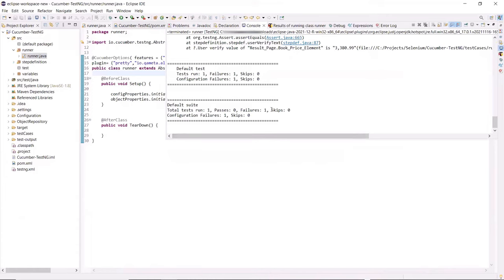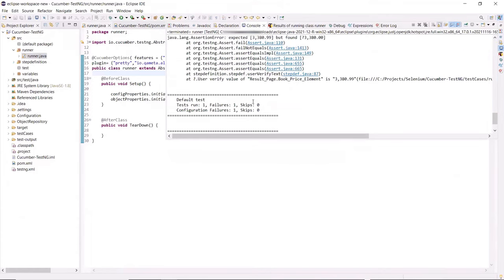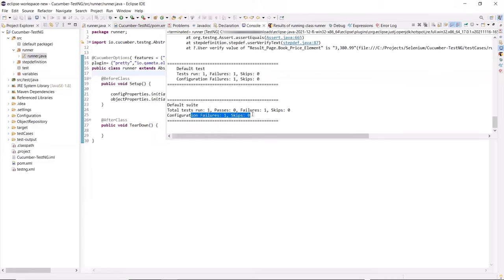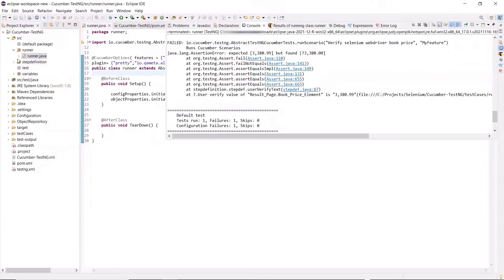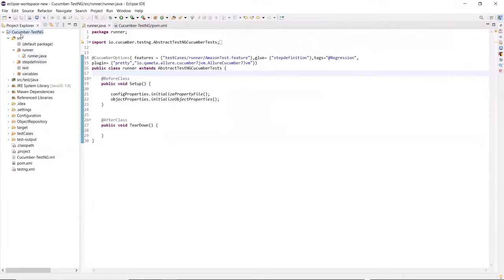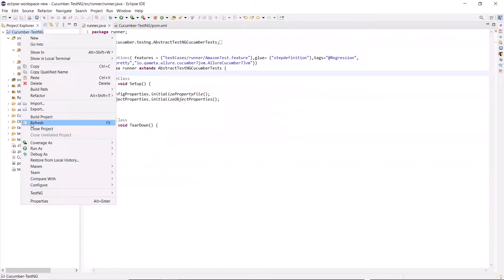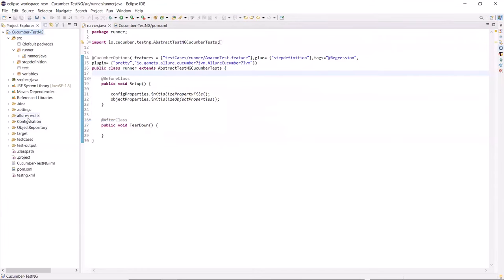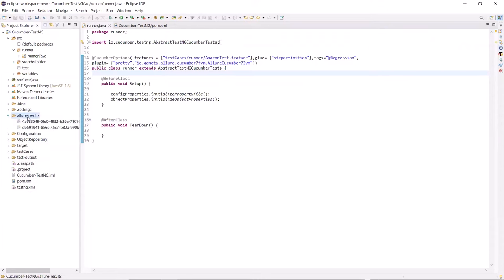So the execution is done. We can see here that one test case got executed and the status of the test case is failed. Now when we execute our test, then the Allure results will be generated at the root level of the project, which is the default location of Allure results. And here, if I refresh the project explorer, then you can see that we have got a new folder here as Allure results. And if I expand this folder, then we can see these are the Allure results files generated in JSON format. And using these Allure JSON files, we can generate our Allure HTML report.